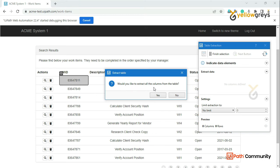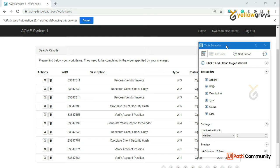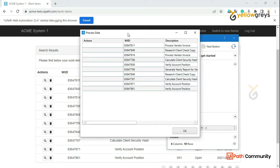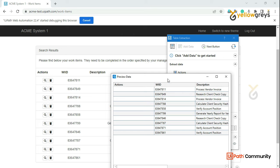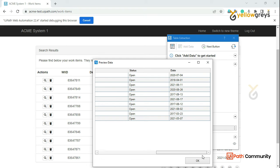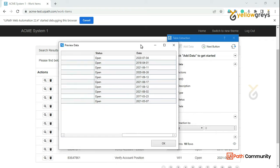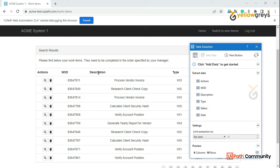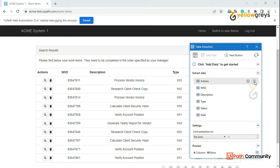If you want to highlight the table, you can identify the table and extract all the columns. So if you want to check it, we will see the preview. You will see the actions and descriptions. So we can extract all the type, status, and date. So we can extract all the columns.